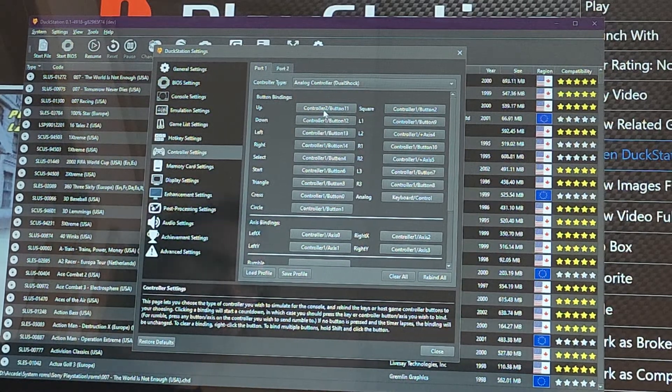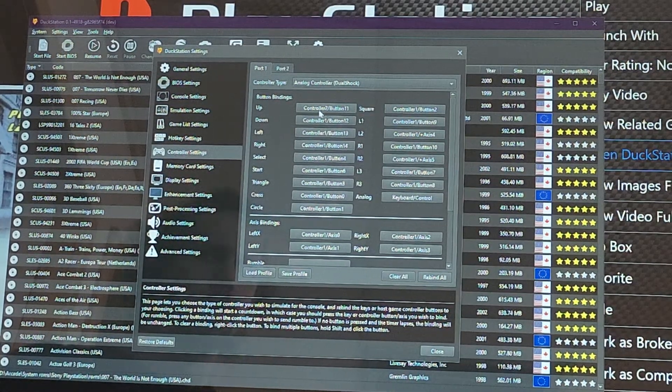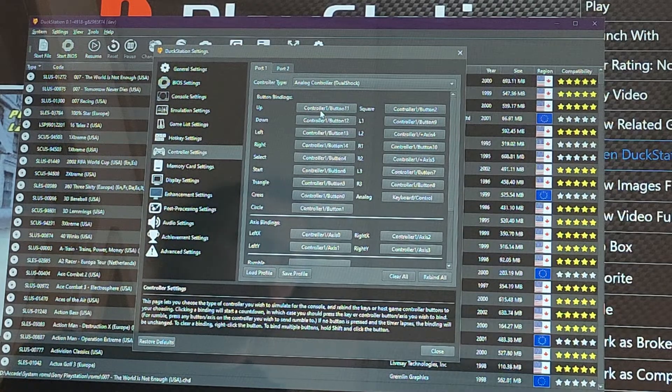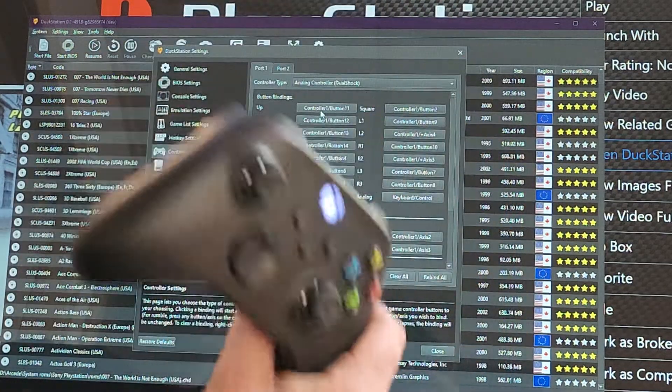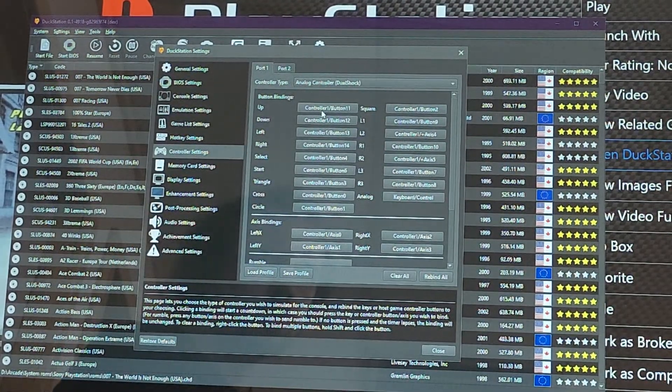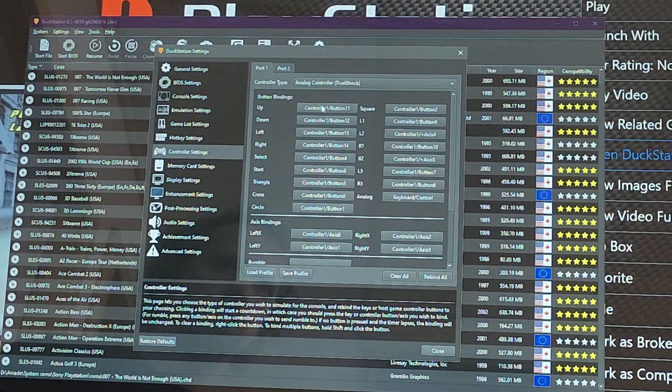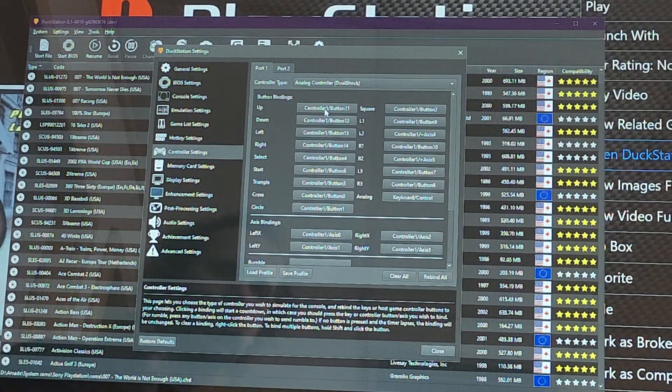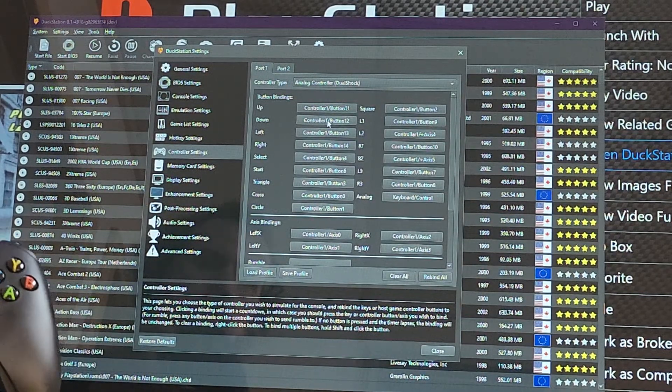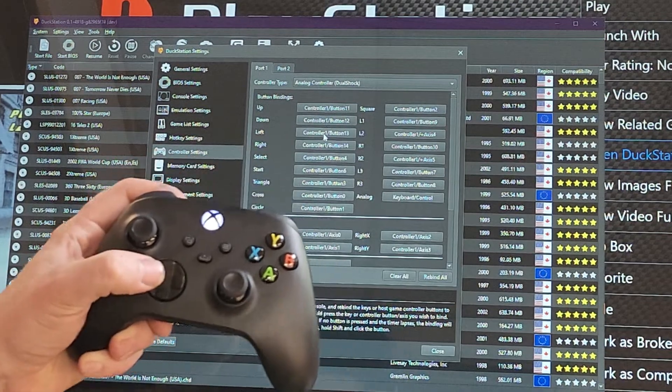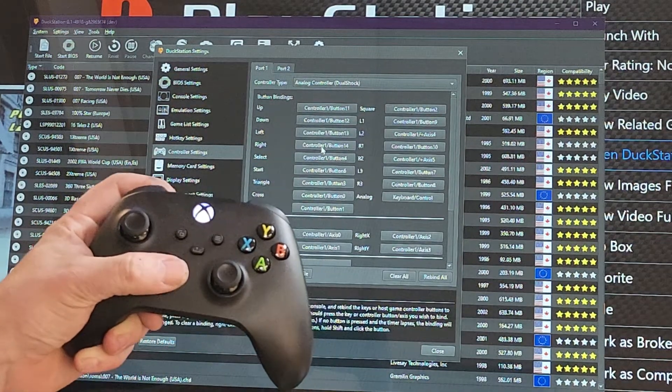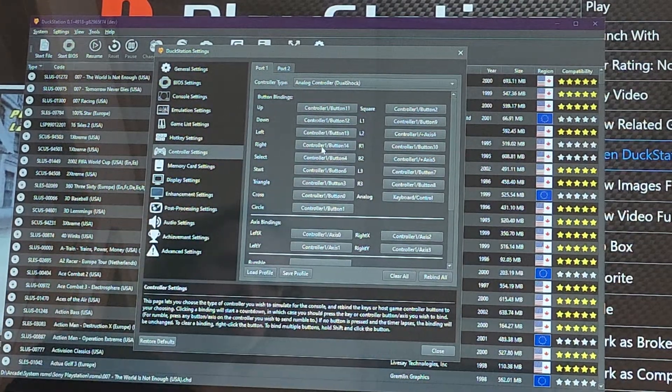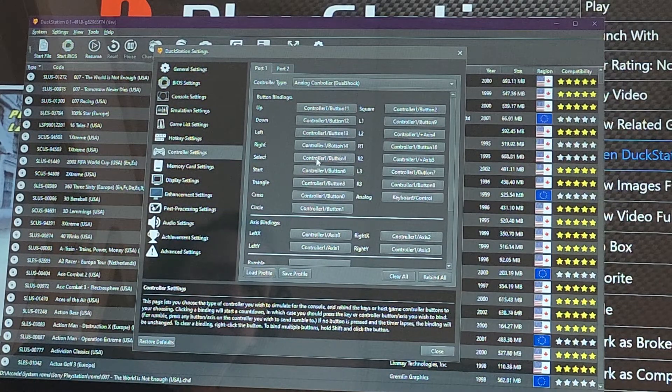As long as you get your controllers programmed in right, you should be ready to go. See, this one was actually Controller One. Again, from here you can do all your bindings, so click Down and do Left, Right. So again from here, you can do Select, Start.